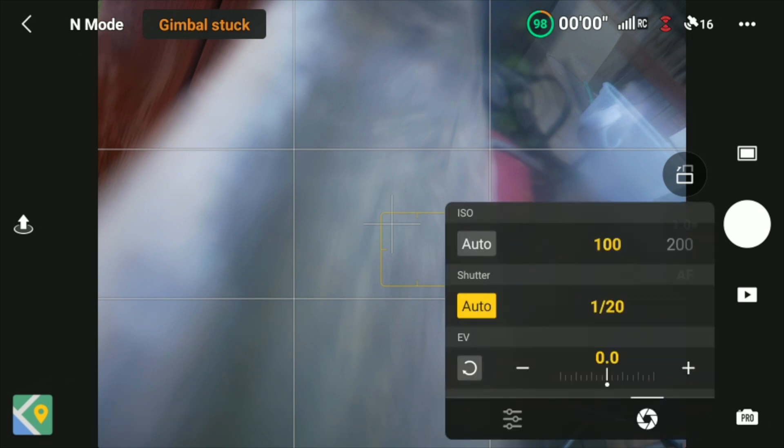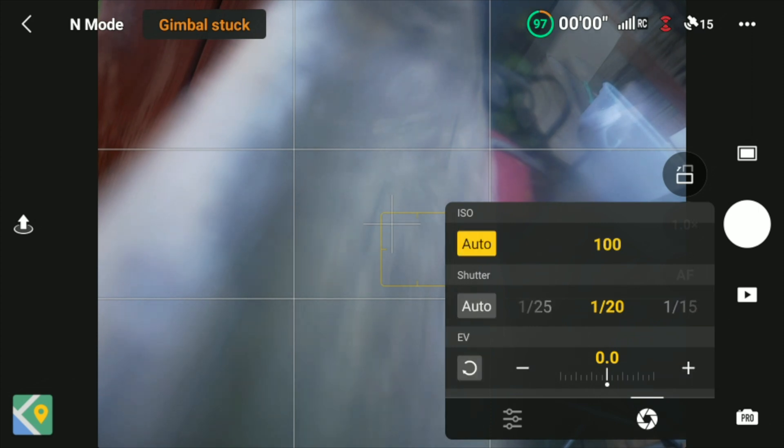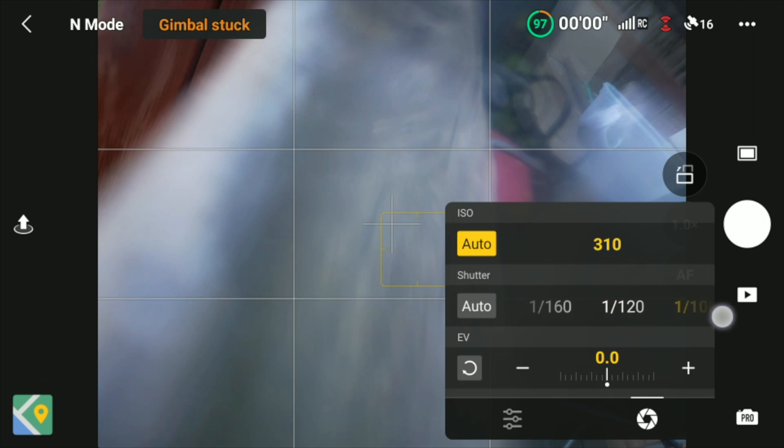You just hit auto and it will choose the best shutter speed in that moment, or you can turn it off as well. And if you want ISO priority, you can just turn on auto and it will choose the best ISO according to the shutter speed that you set. So if I'm increasing the shutter speed, it is automatically increasing the ISO to compensate.